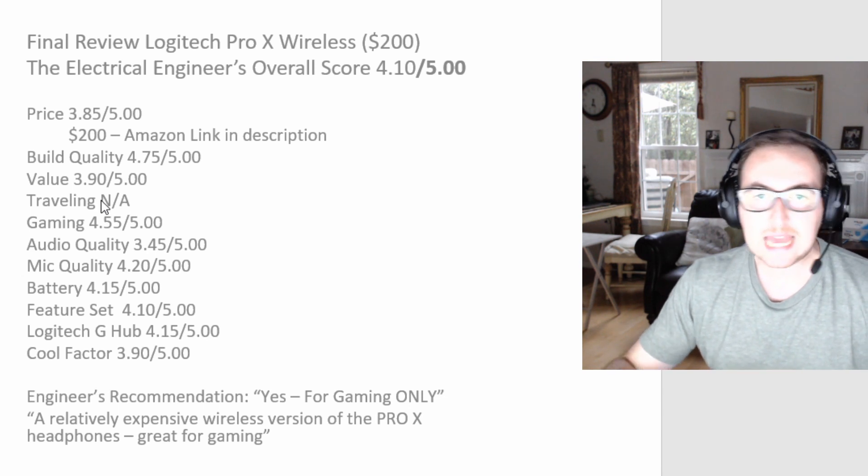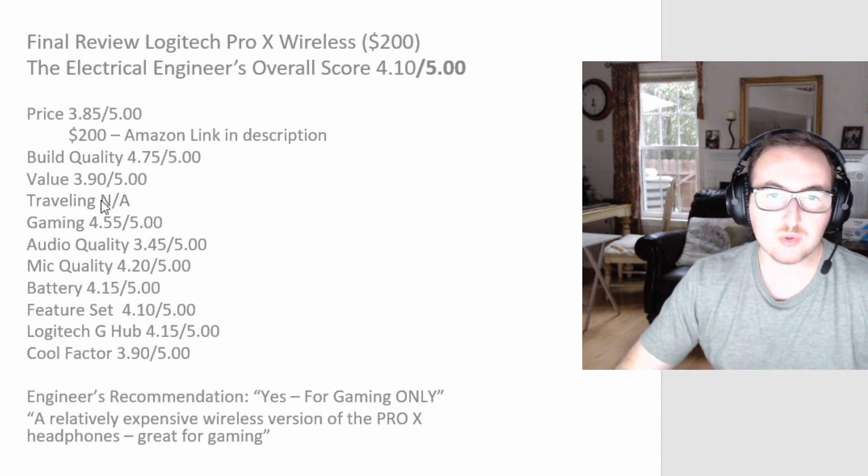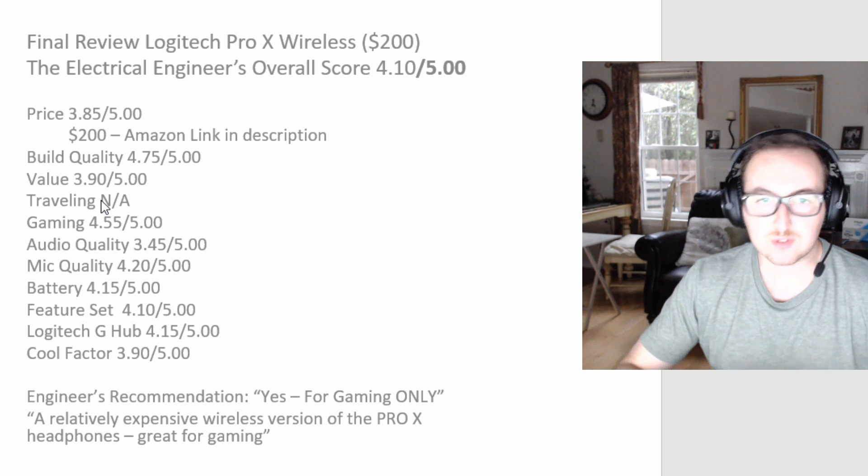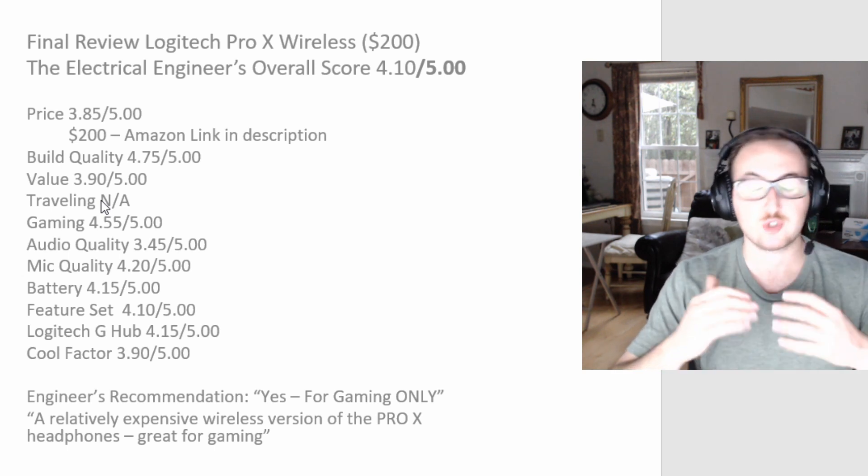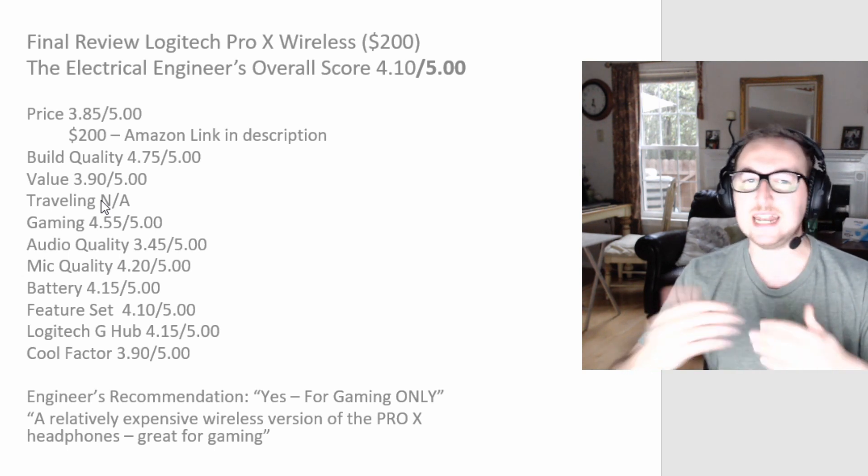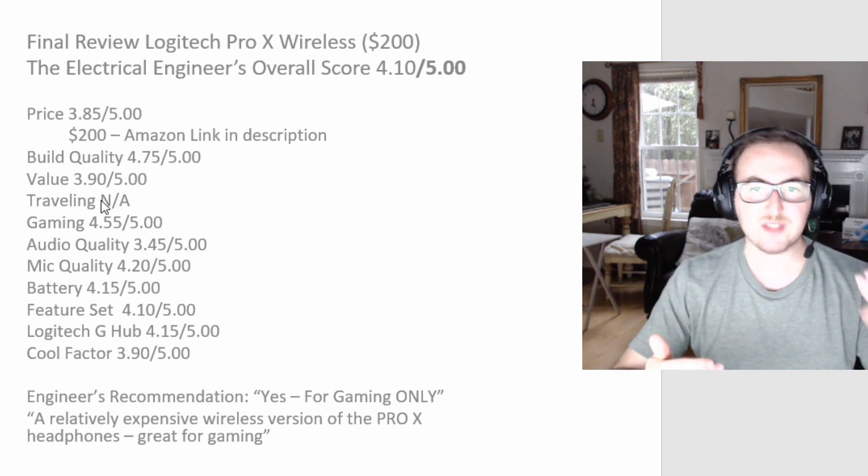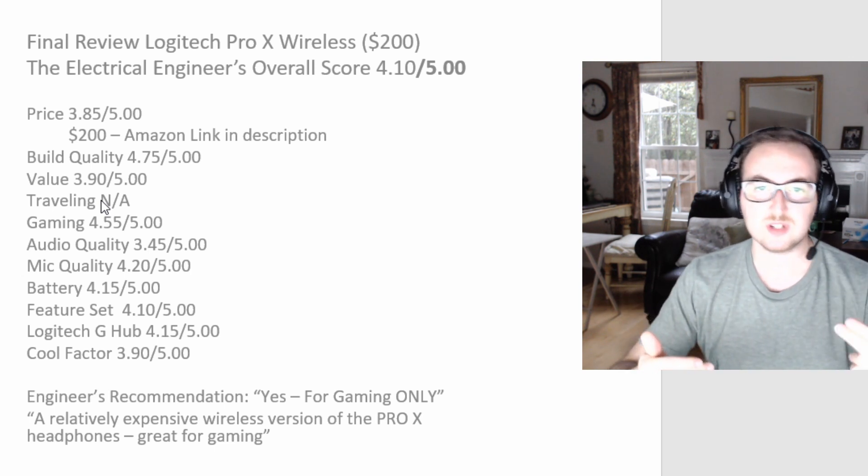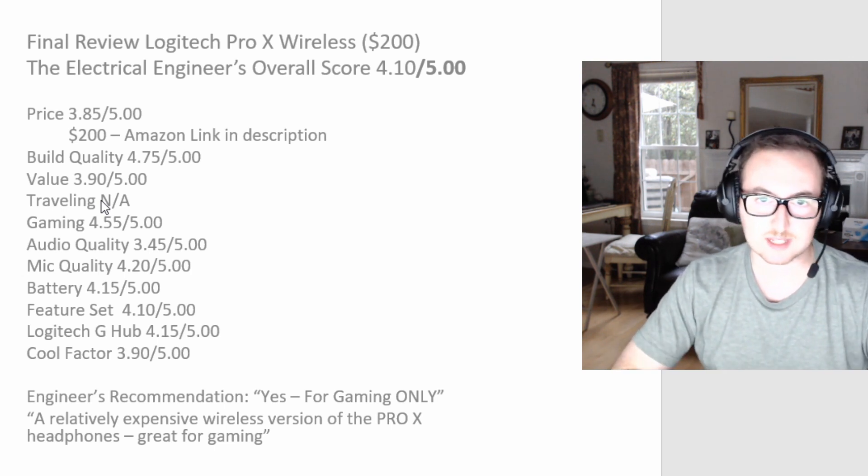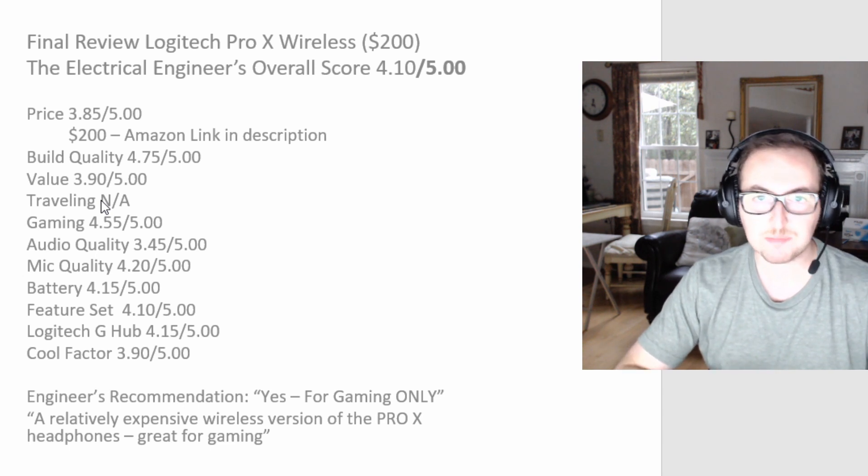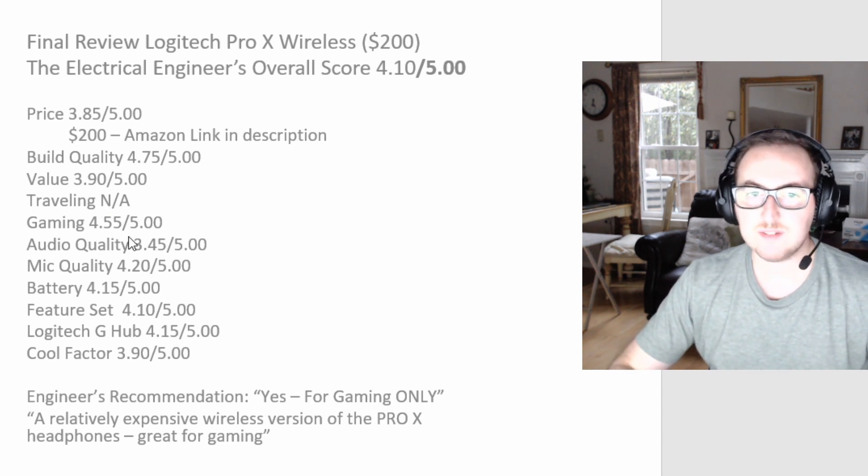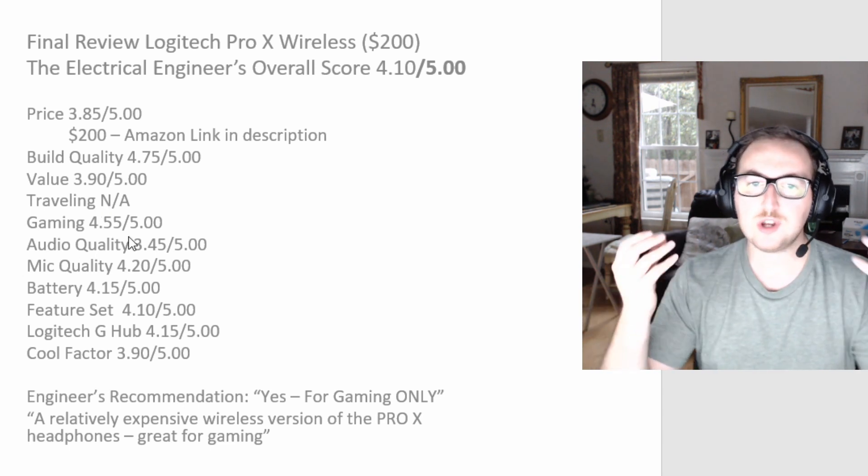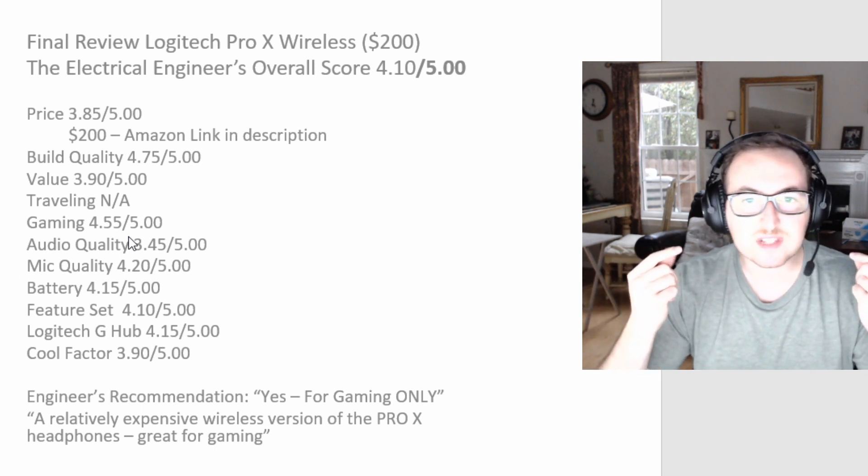Traveling, I'm going to say N/A in terms of a score. I'm going to give traveling an N/A because you need to have that USB dongle, so you're not, definitely one limitation. Gaming, a 4.55. I think the audio quality for gaming is great. You can definitely hear and feel spatially where you are with the 7.1 system. You can definitely track where voices or people are walking, etc.